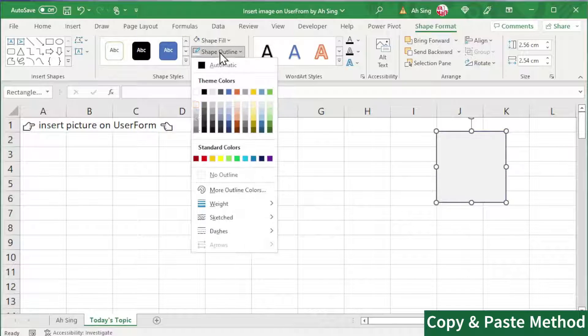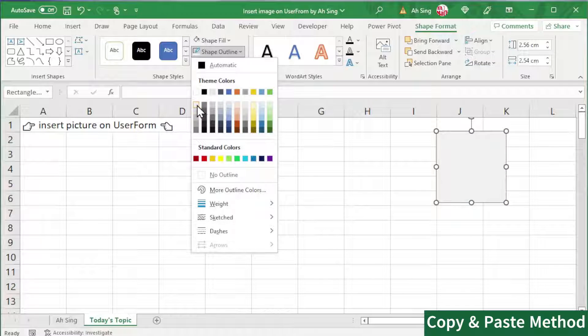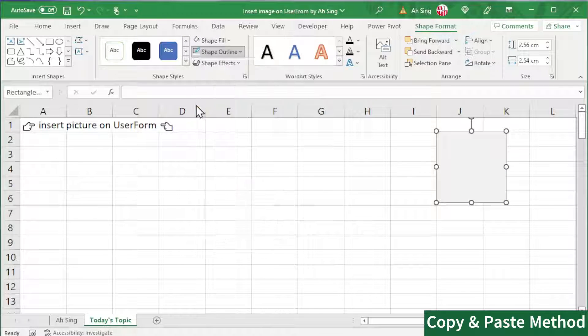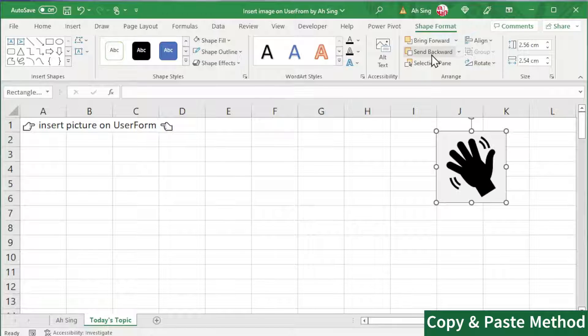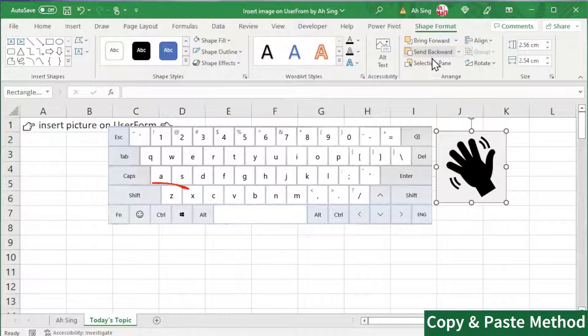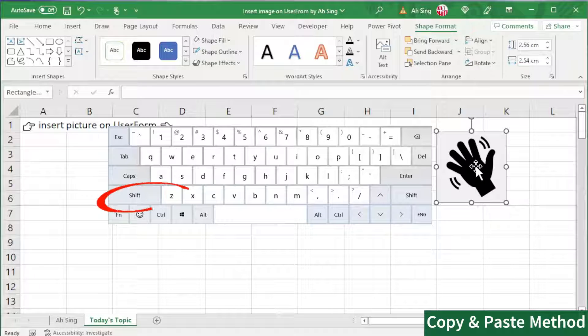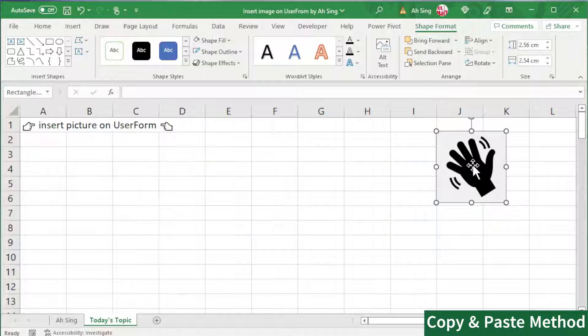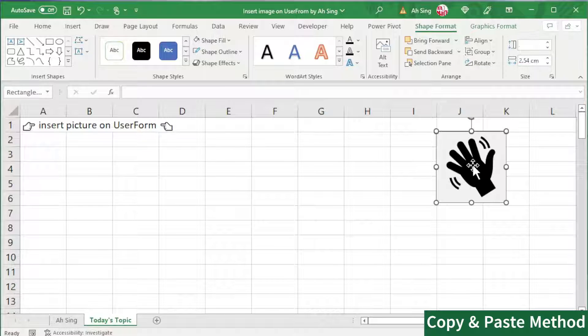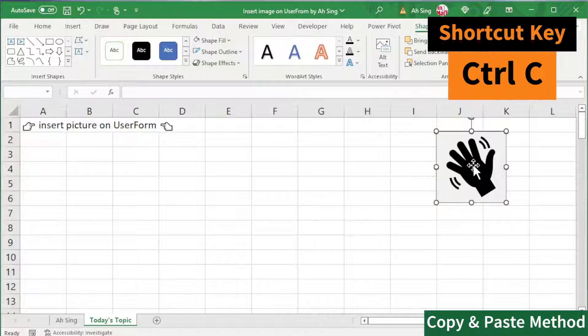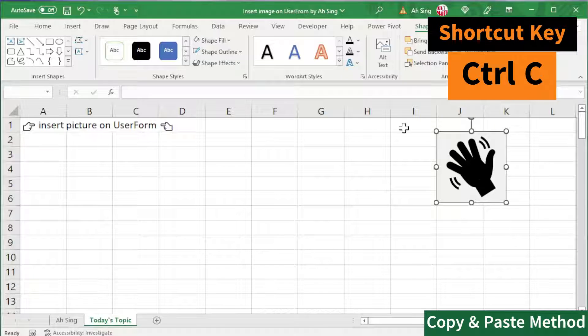And so for the shape outline, pick exactly the same color. And now, send to back. Next, press the Shift key on the keyboard and select the previous image. Make sure both the image and the shape are selected. Copy.